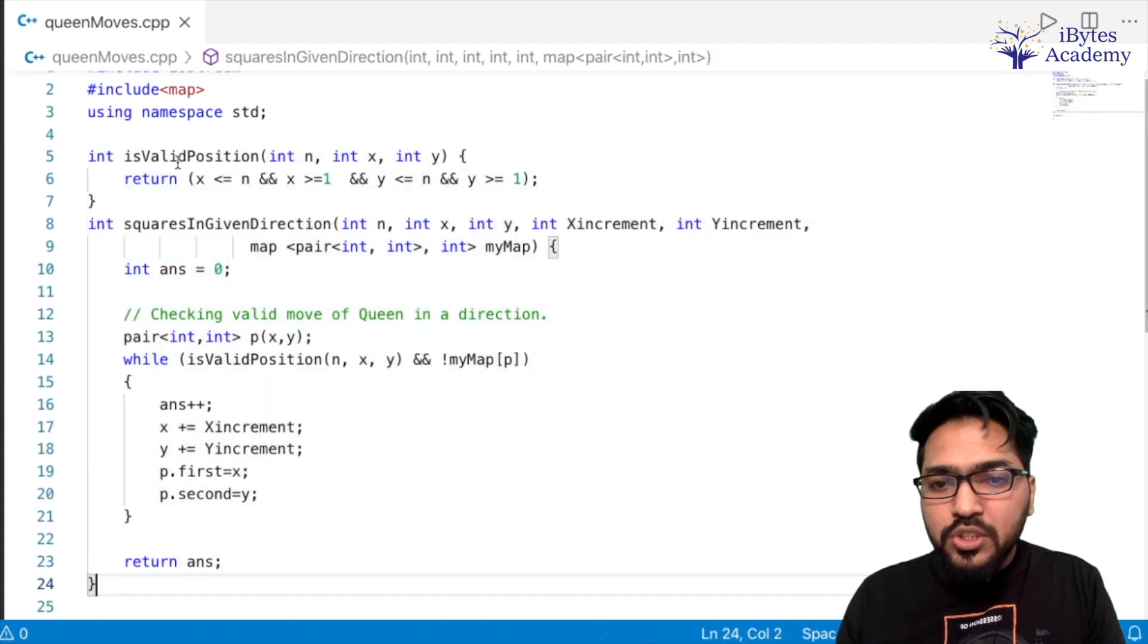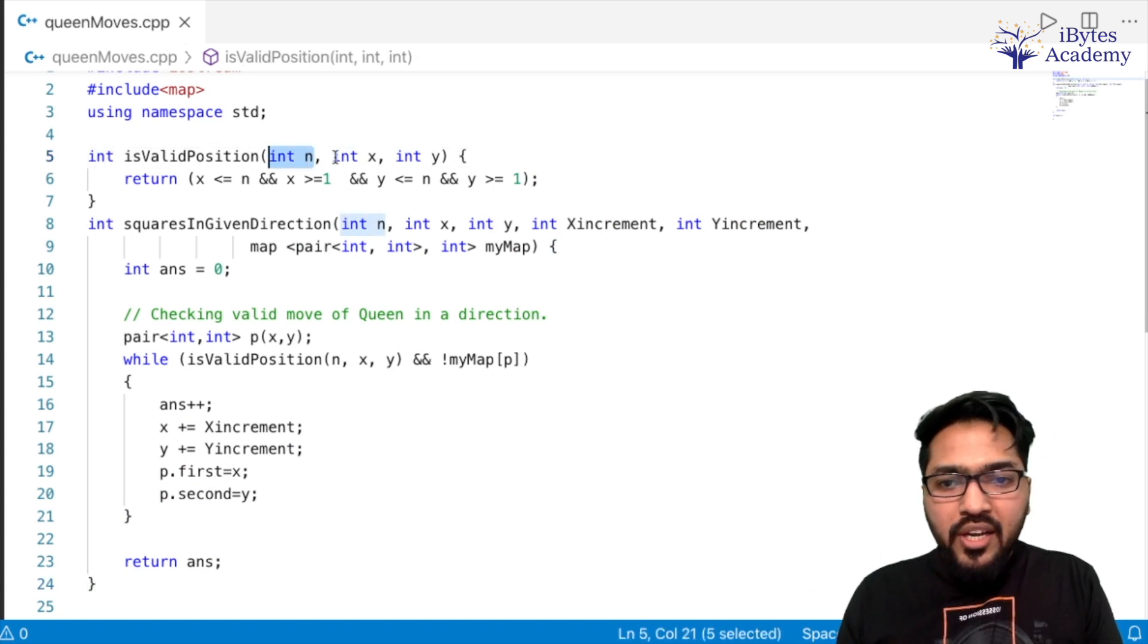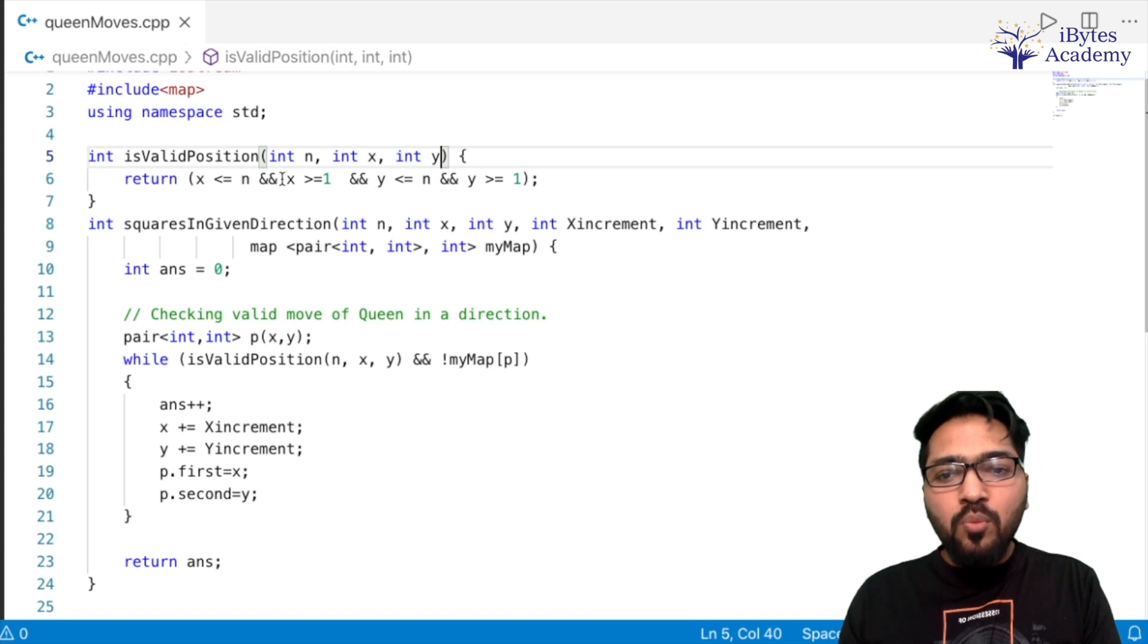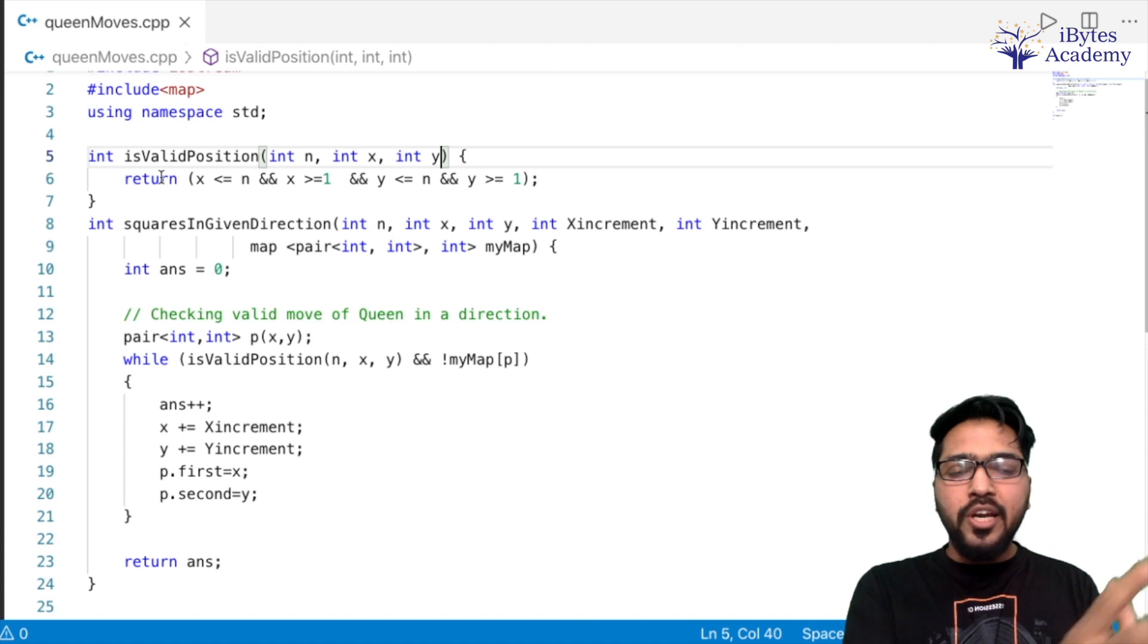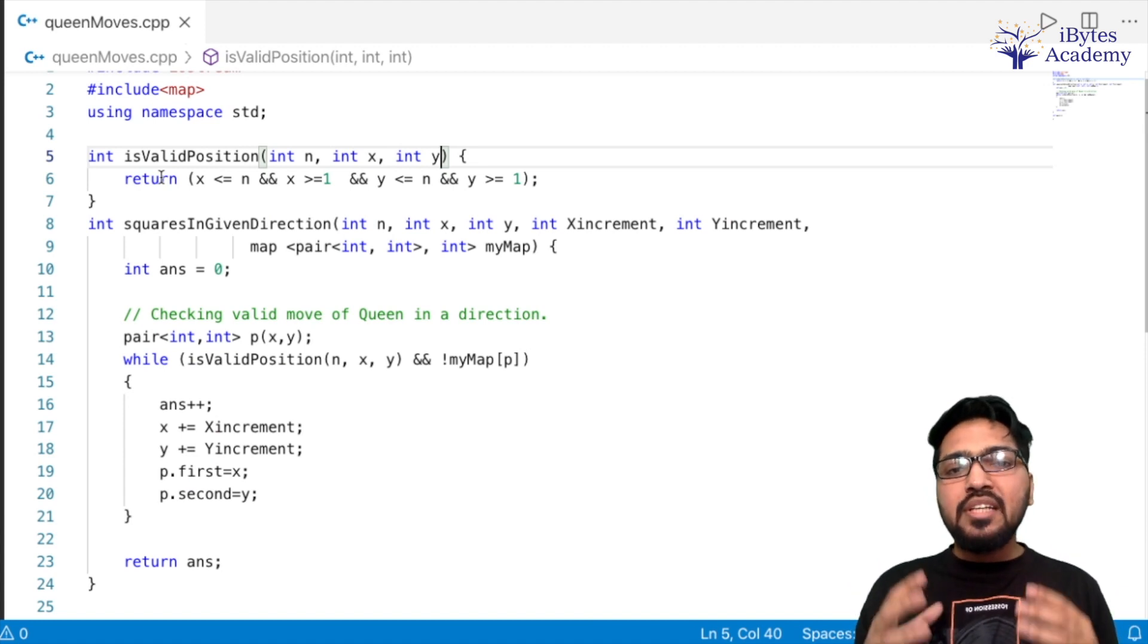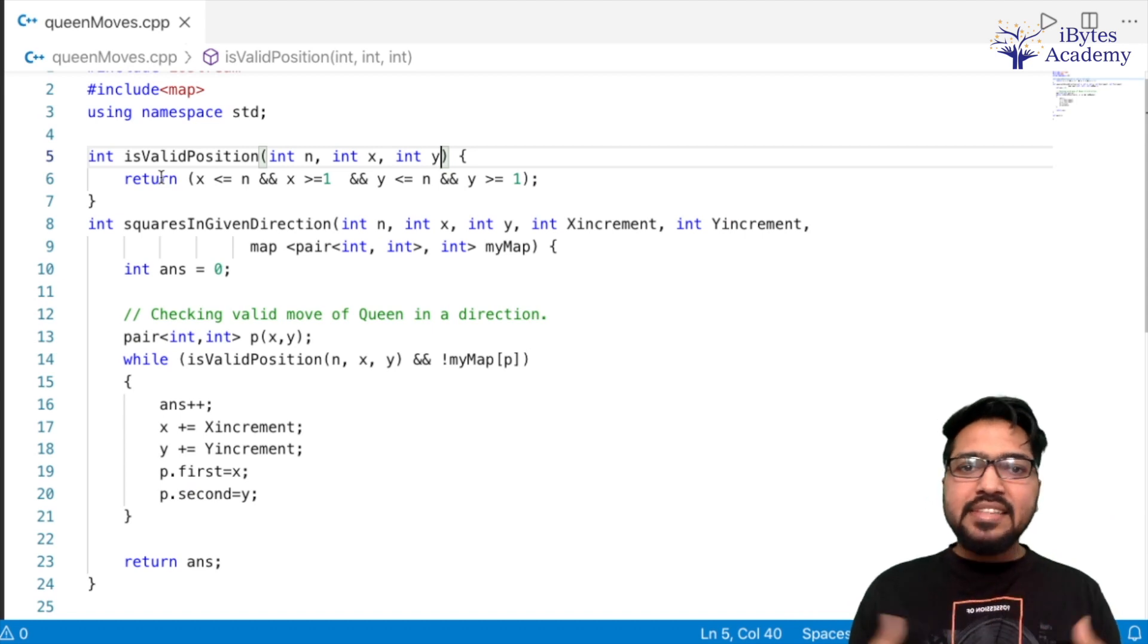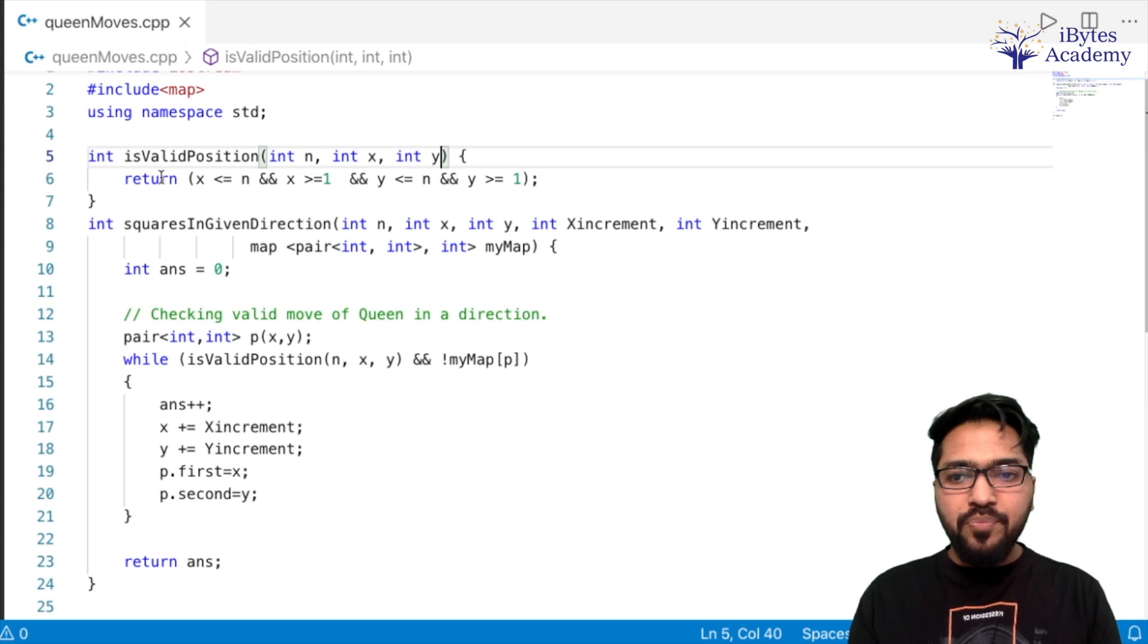So two functions I have already written. So first, I have made a file queenMoves.cpp, then included iostream and map. Then using namespace standard. Then these are my two functions which I have already written. So isValidPosition basically takes N, that is our N×N board, and an (x, y) position of a particular cell, and it will check and tell us whether that position is inside the board or outside the board. Let's say the board is 8×8. If I ask it about (10,12), obviously that is outside the board, so it will return false. But if it's inside the board like (3,4), it will return true.